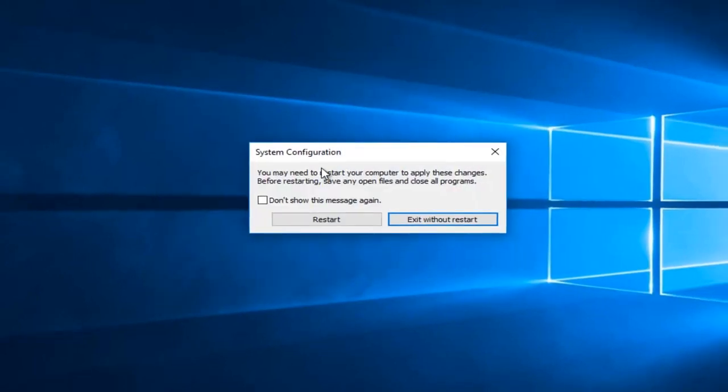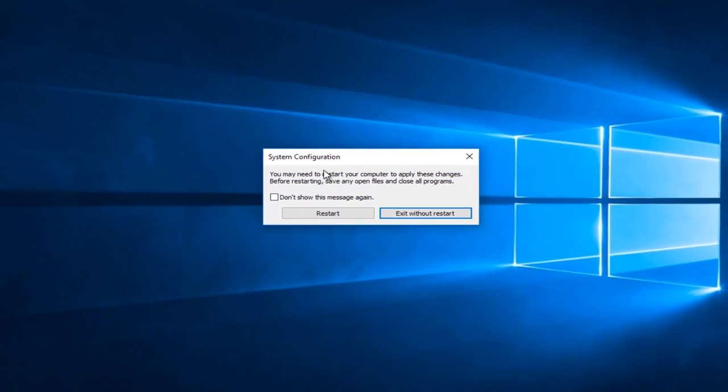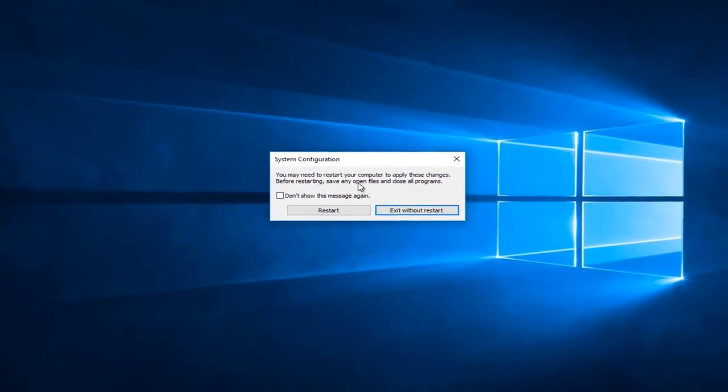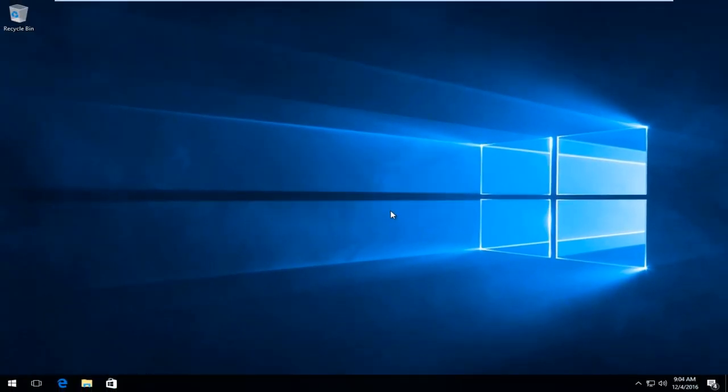You might be prompted if you want to restart your computer to save the changes now. We're going to exit without restart for right now.